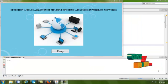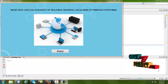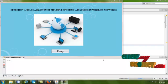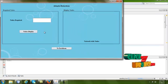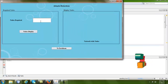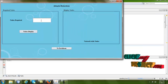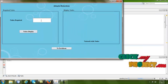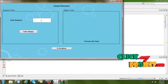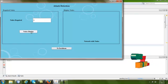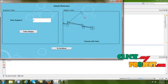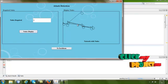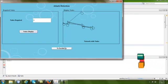Let us see the process of our project. First, enter the home page. The number of nodes required to draw is given in the text box. If we click the 'Display Nodes' button, it will show the nodes present in the network.